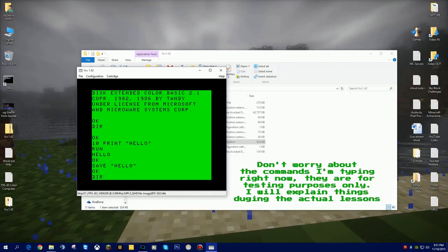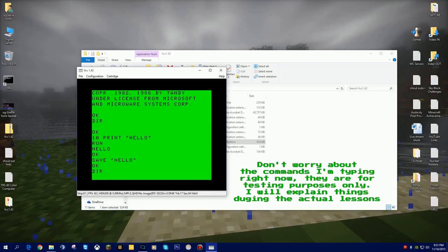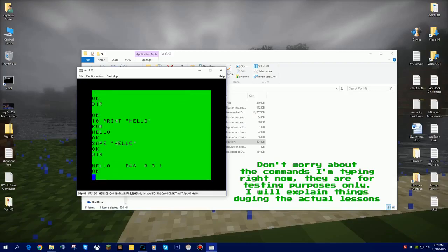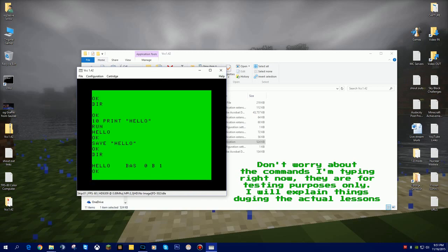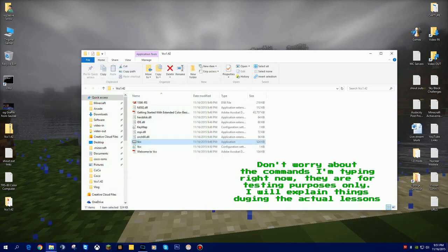First thing I want to do is I want to make sure it's on the disk. If I type in DIR for directory, I see I have a file called hello on this disk. Now to make sure that it's going to stay here when I turn this computer on and off again, if I close the VCC emulator and it's gone, it's now shut down.